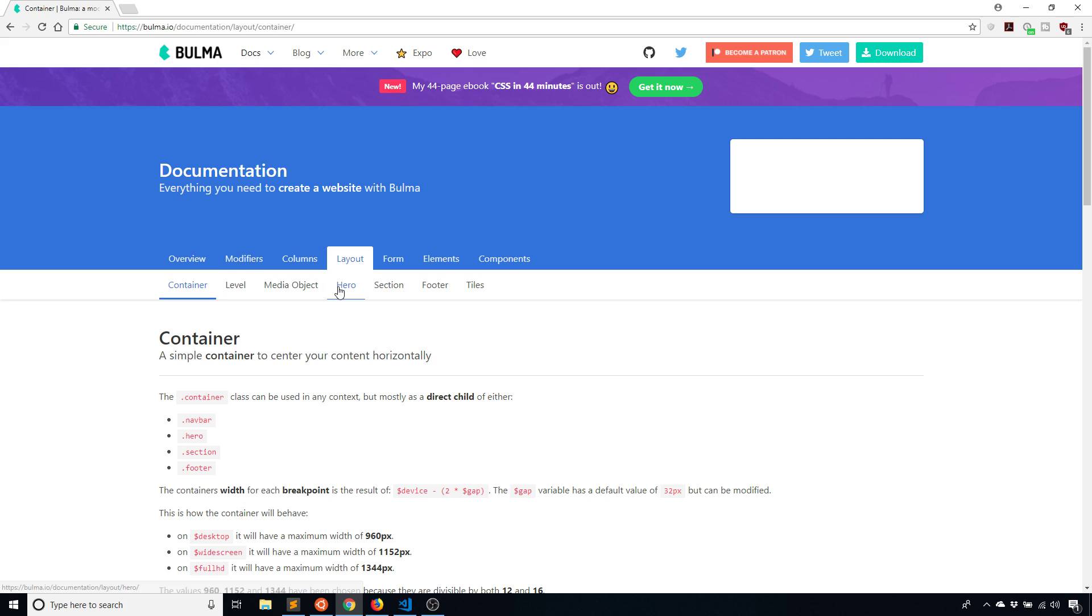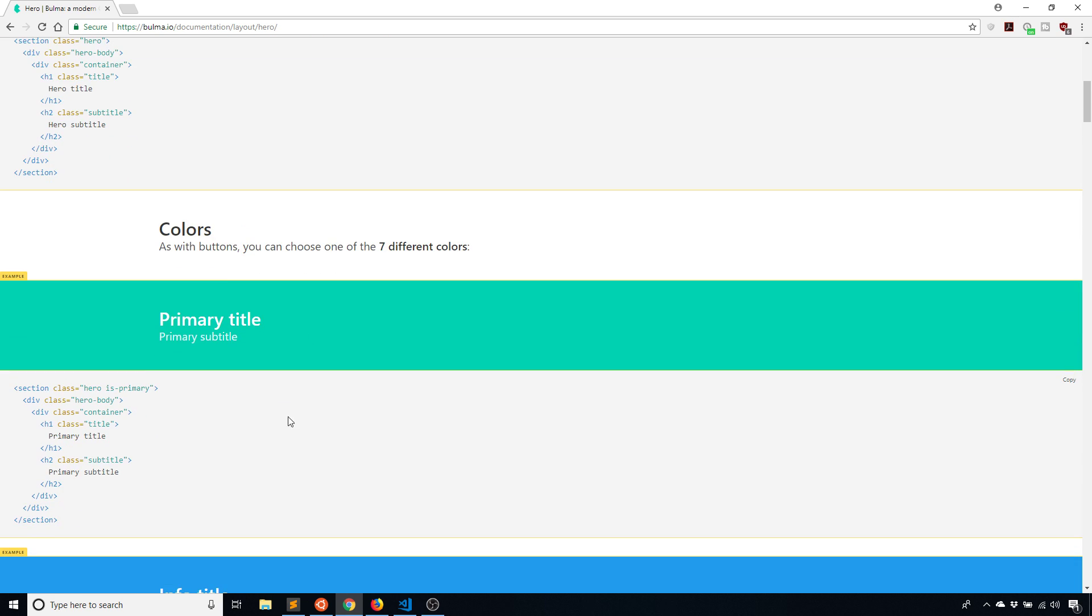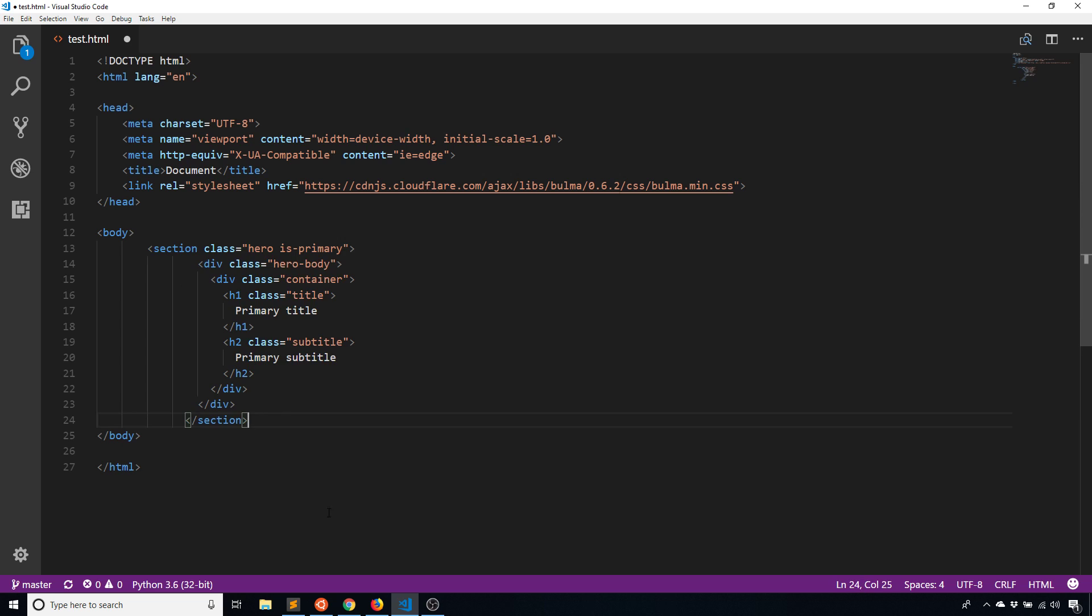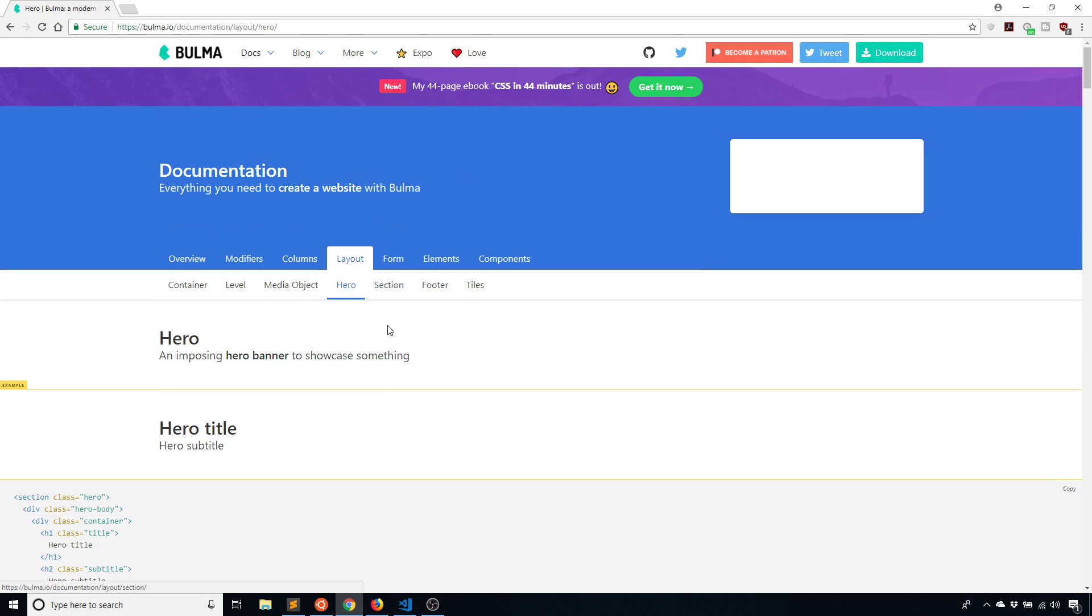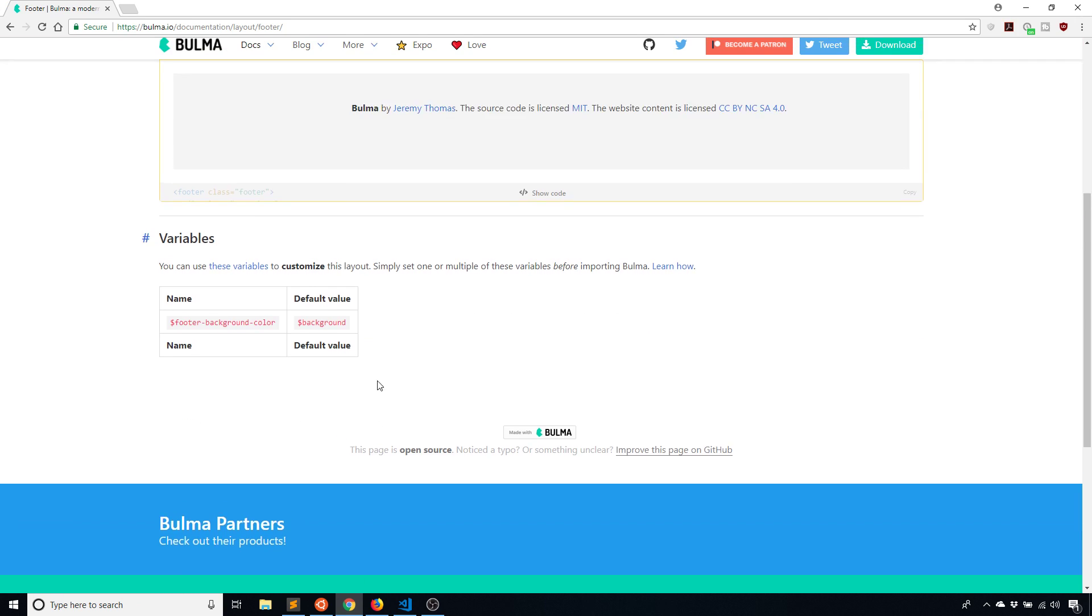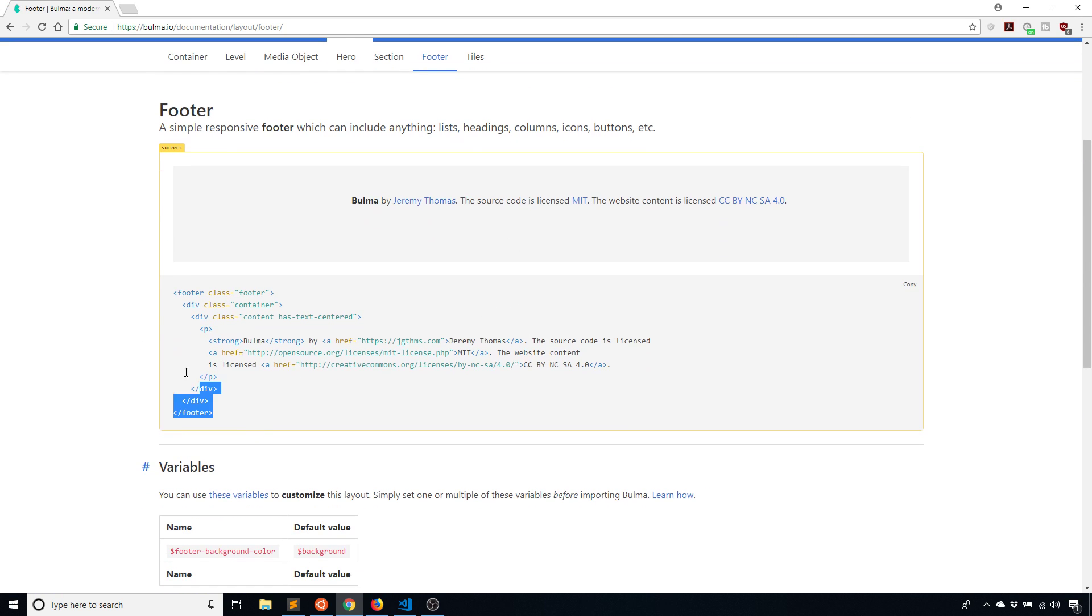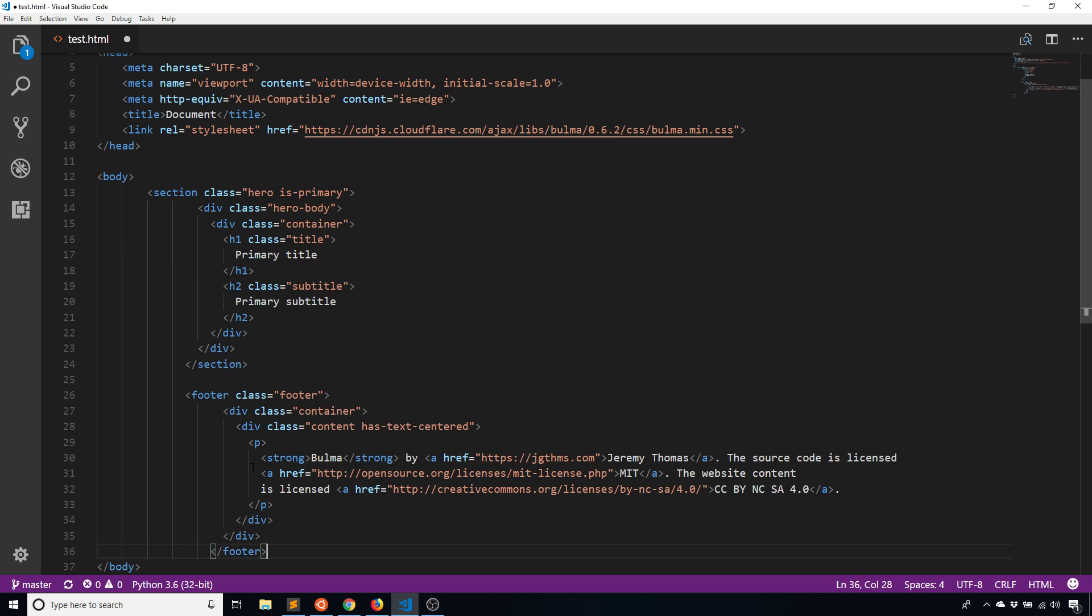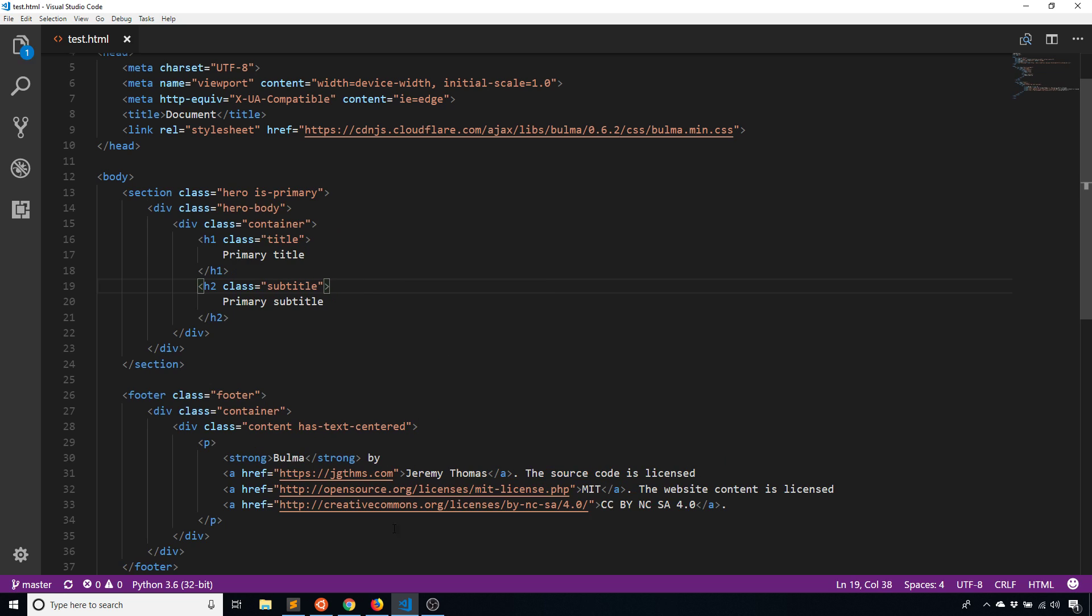I'm going to simply add a hero and a footer. I'll just take the hero from here and put it in the body. Then I'll do the same thing with the footer. Let me go here to footer. I'll just take the footer that they have here and put it in my code. This is just to show you what's going on because looking at a blank white page isn't very interesting. I'll save that and refresh.